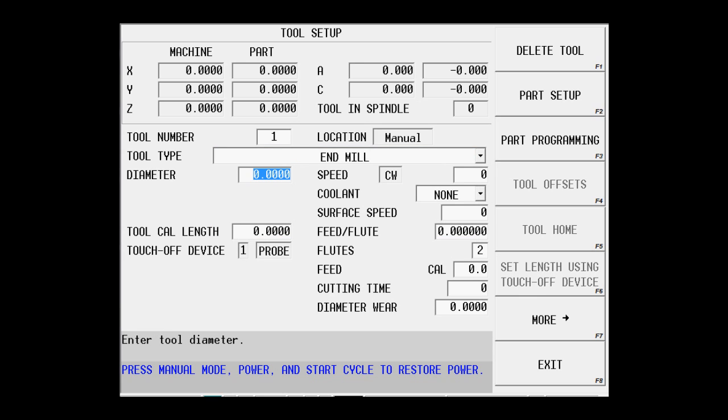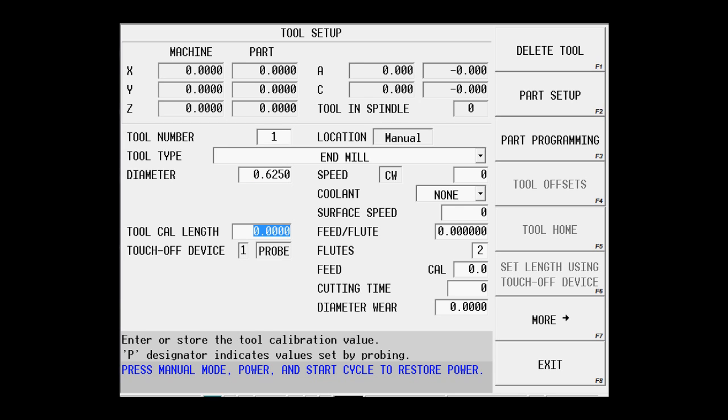We know it's a 5 eighths or .625. If this was an odd diameter, I could do it as a fraction, 5 divided by 8, enter, and that would give me the diameter as well.